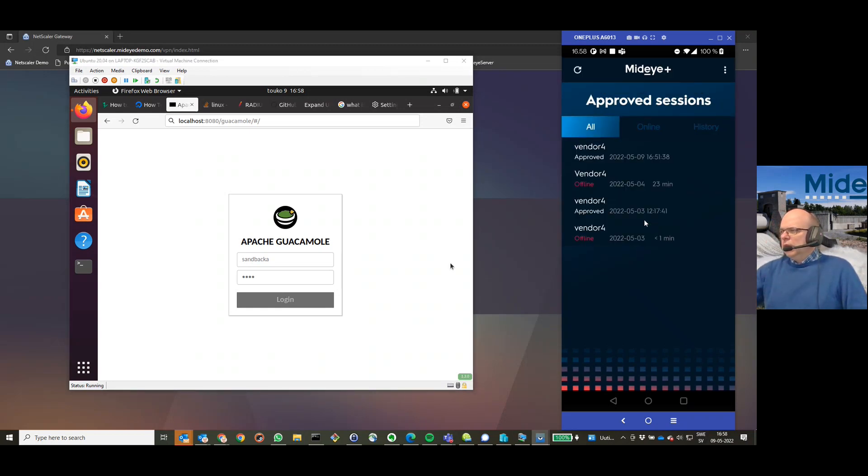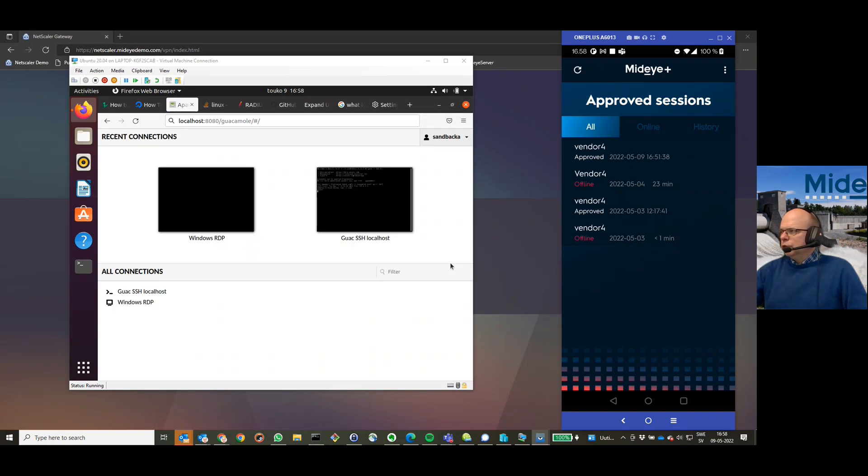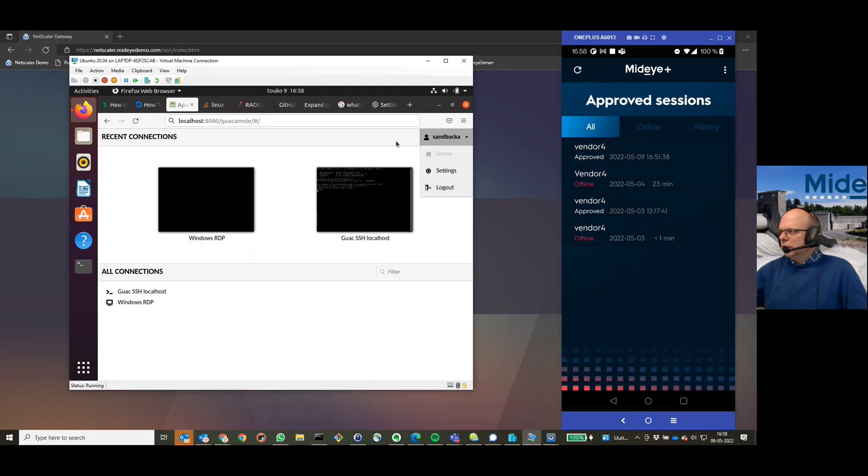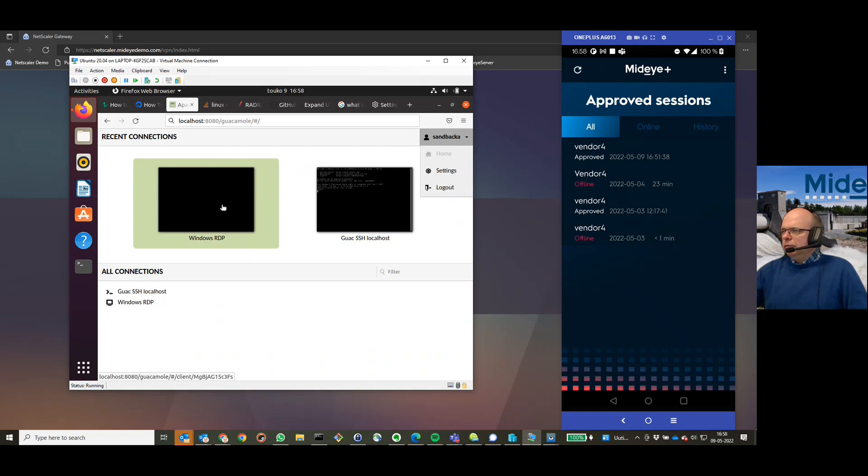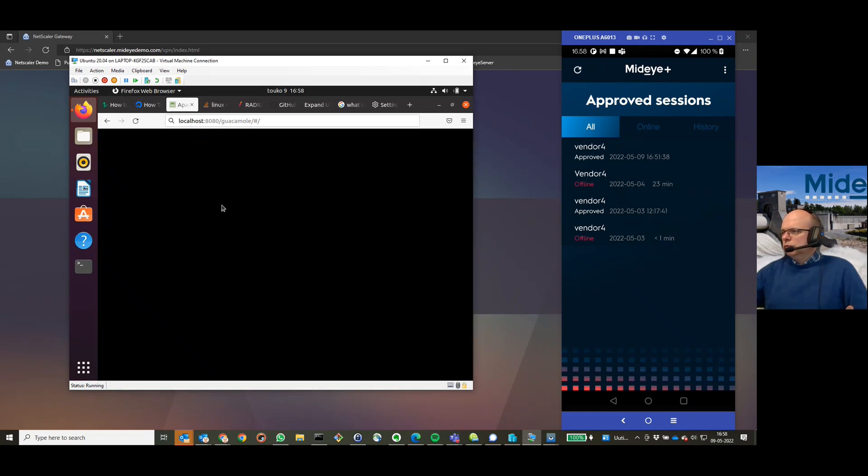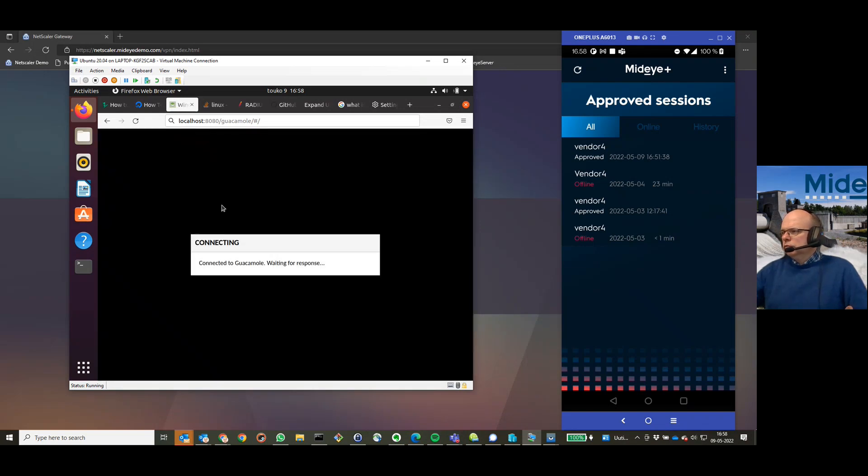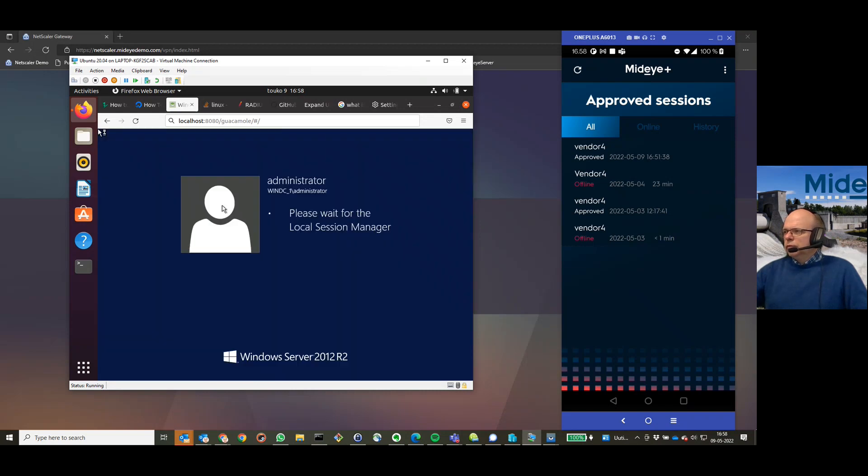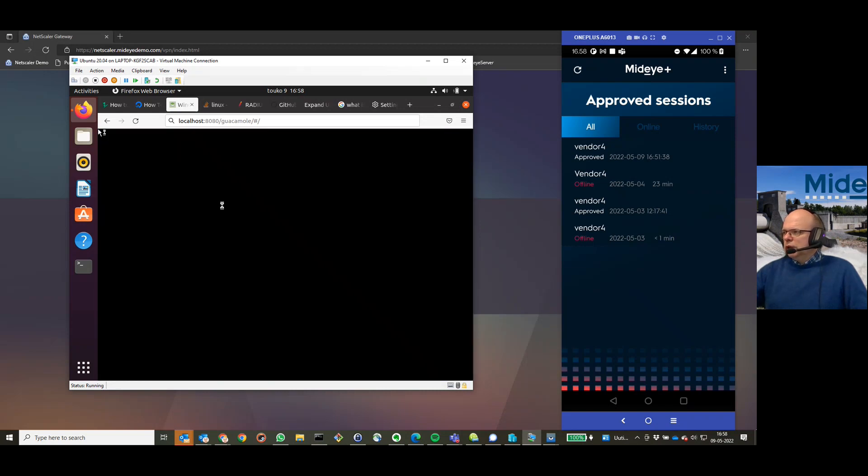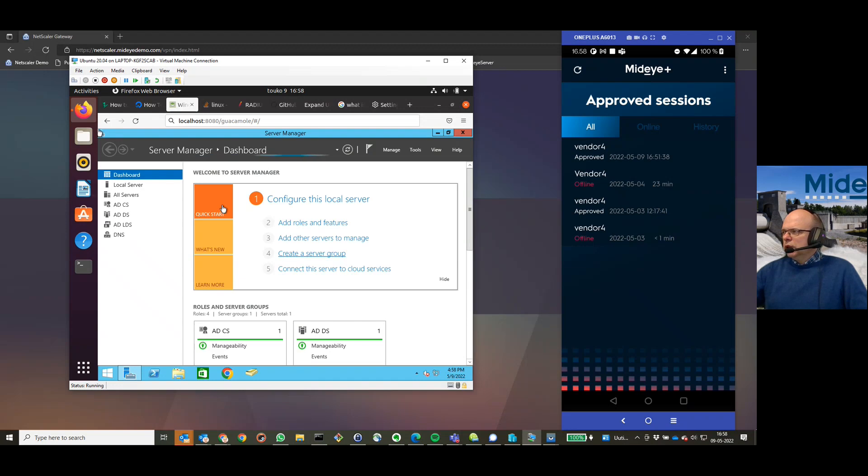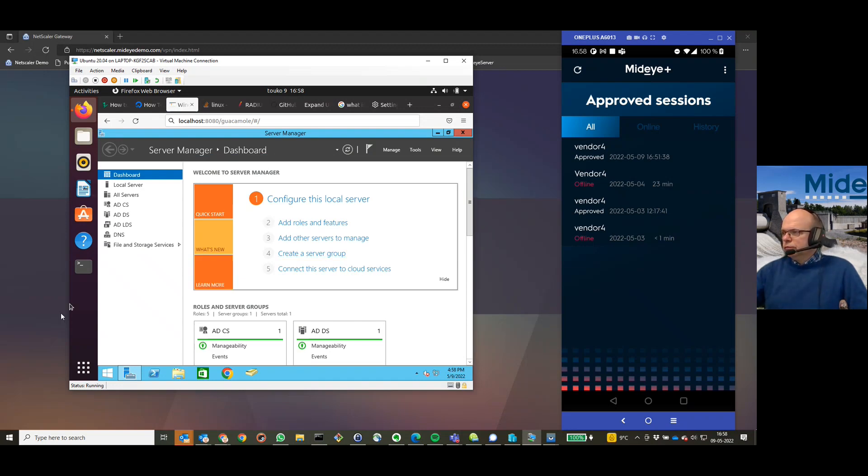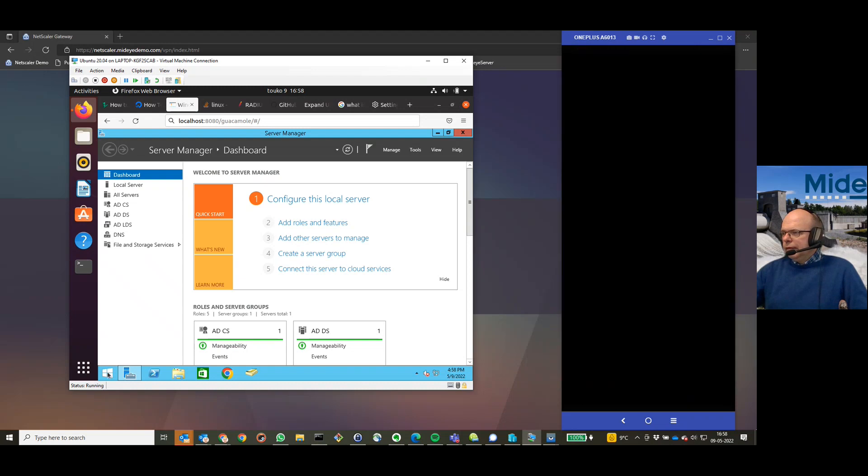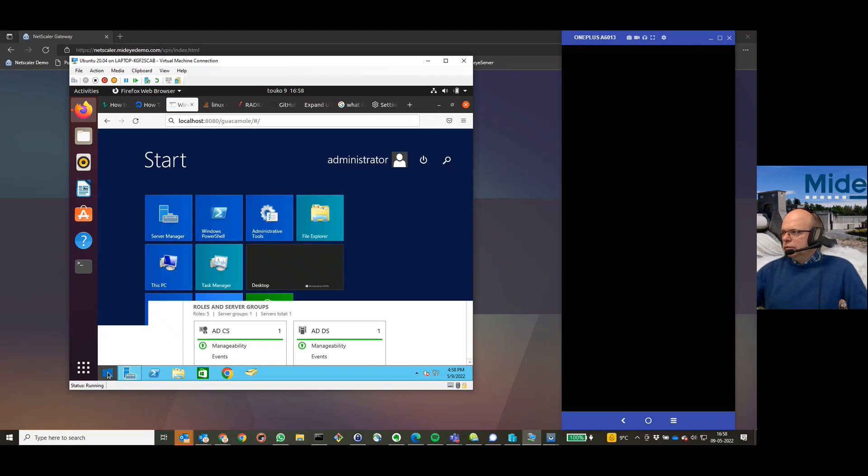And here you can now see in the Guacamole UI, there's two connections set up. There's a Windows RDP. Well, let's try that one. Connecting to the RDP server, and I'm logged in as the RDP server.